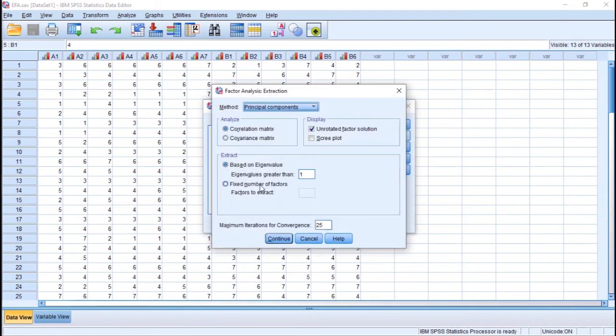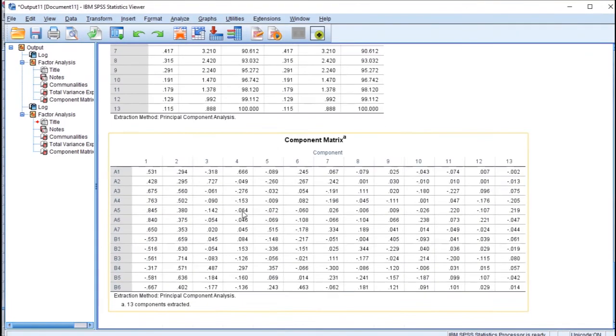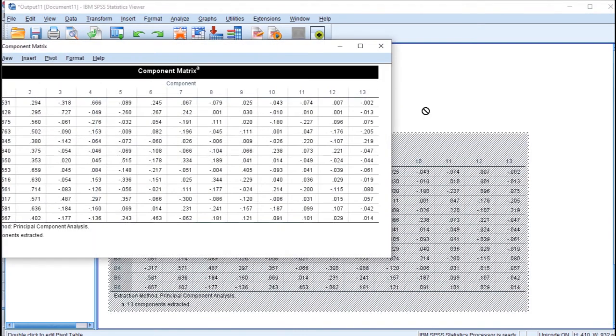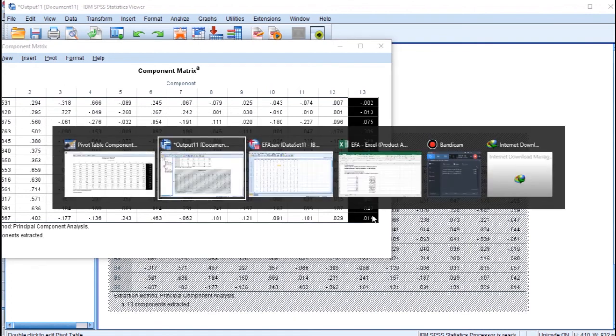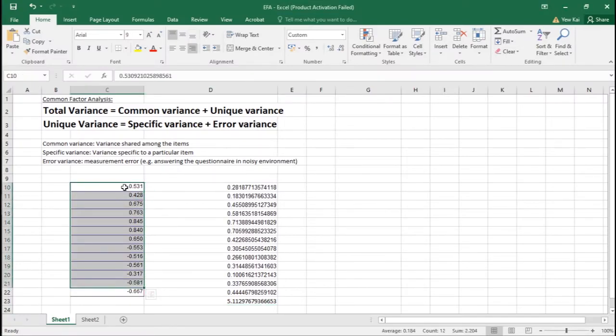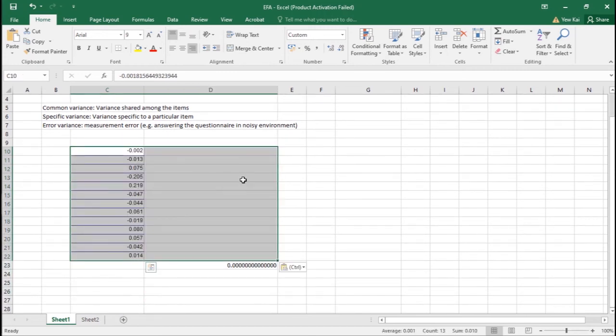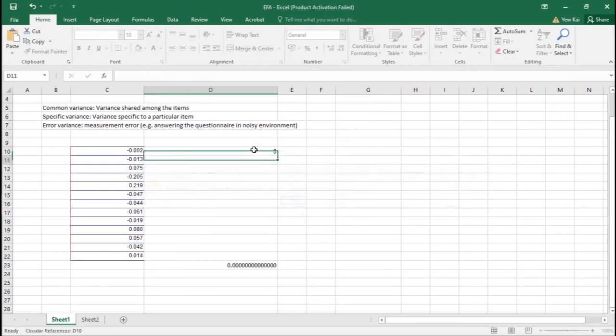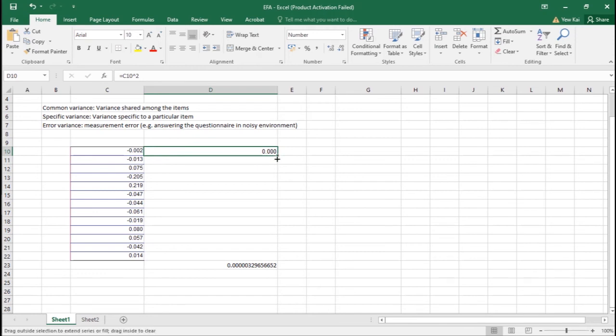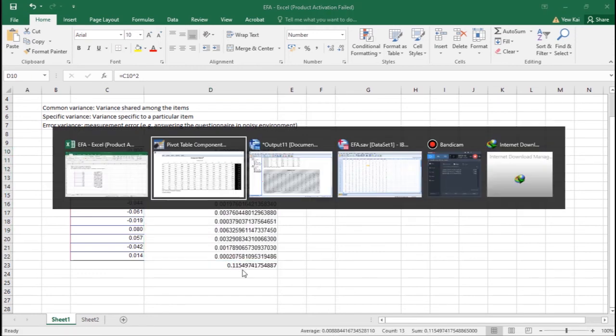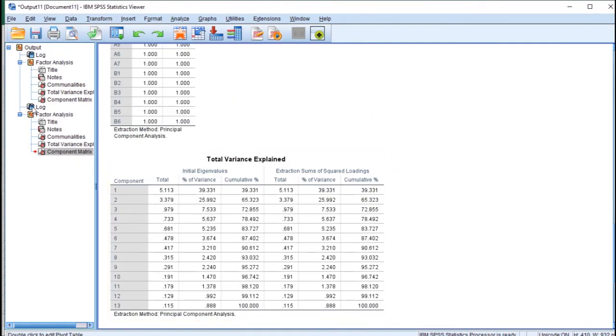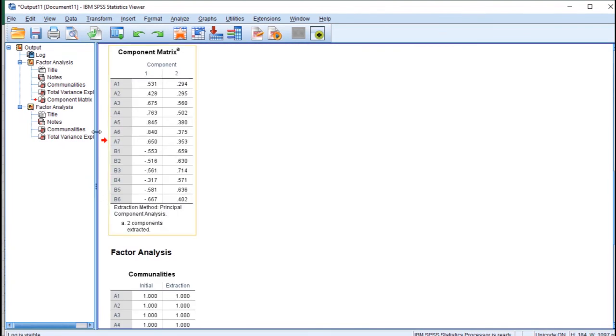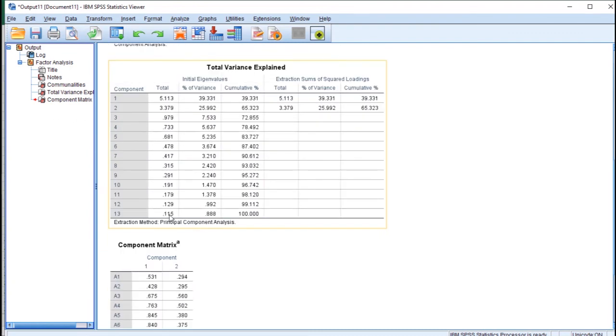You need to extract 13 components and click OK. In this column, you square every value and you will obtain variance. Now you sum all these variances. You square them to become variance and then you sum them all up. You get 0.115, so the 13th eigenvalue is 0.115.